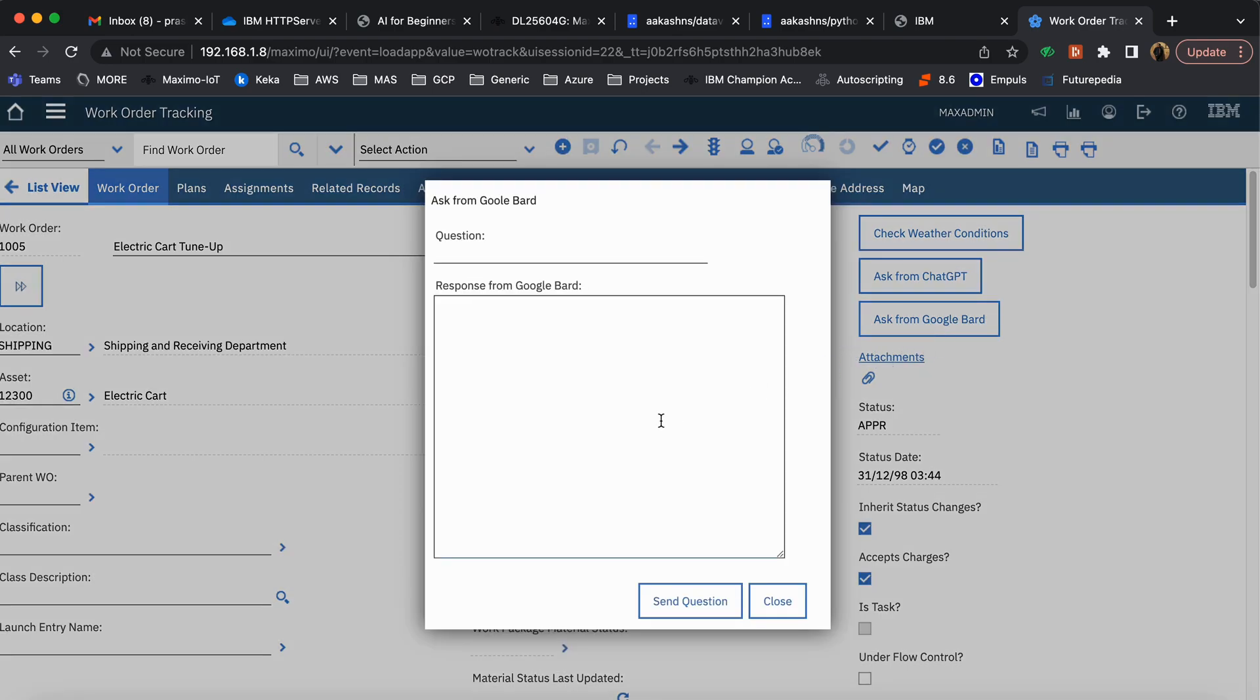For example, the technician wants to know the risks which are associated with electric car tune-up work, and then he clicks on 'Send Question'.